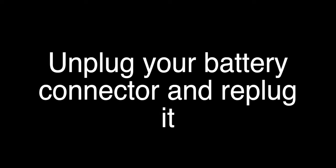Fix number three: Unplug your battery connector and reconnect it. Fix number four: Disable automatic brightness.